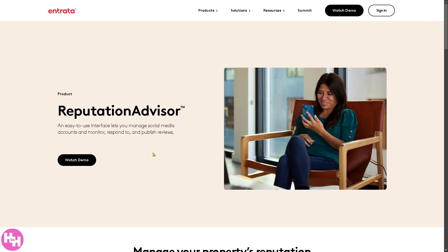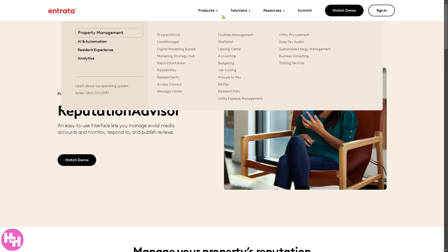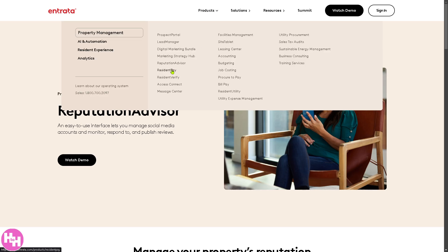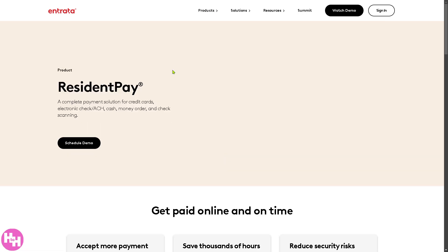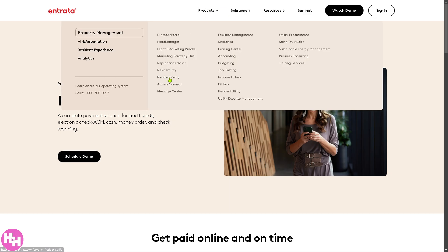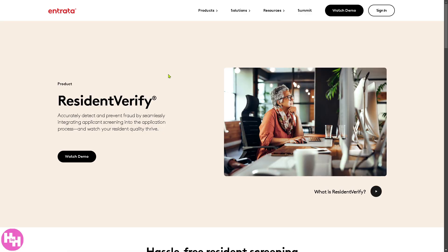It aggregates reviews from multiple platforms like Google, Yelp, and others, allowing property managers to respond directly. There's also the Resident Pay, a secure online rent payment platform that allows residents to pay via credit card, debit card, ACH, or cash payments at retail locations. It also offers Resident Verify, an automated background screening tool that checks credit, criminal, and eviction history to assess rental applicants.